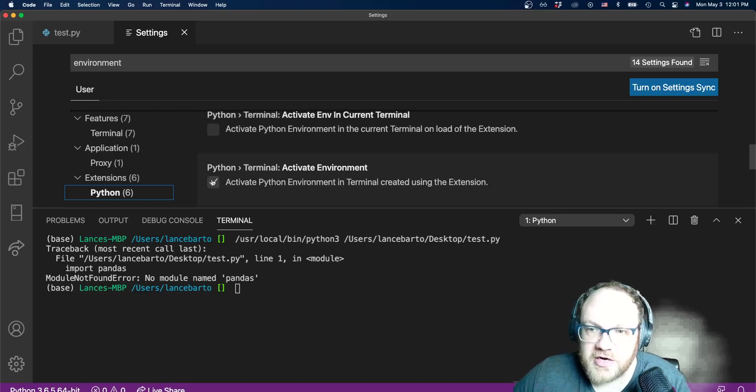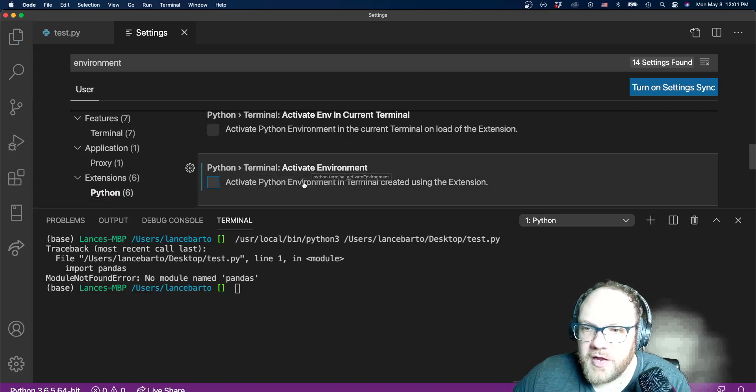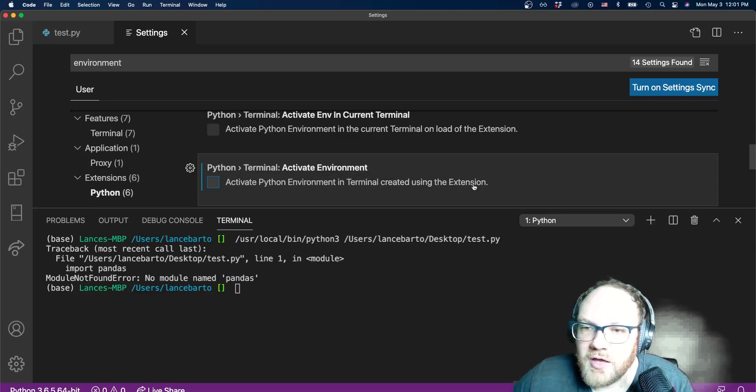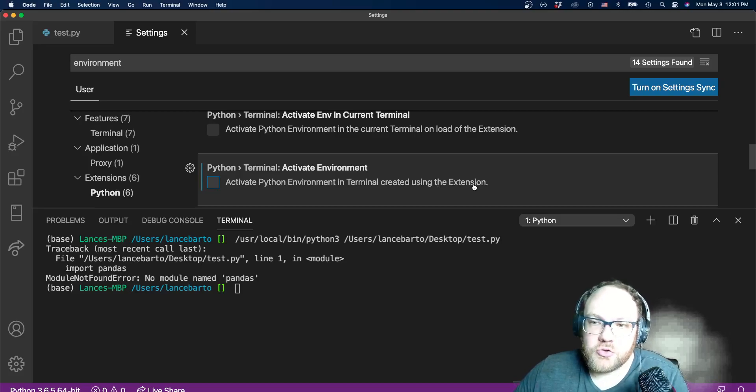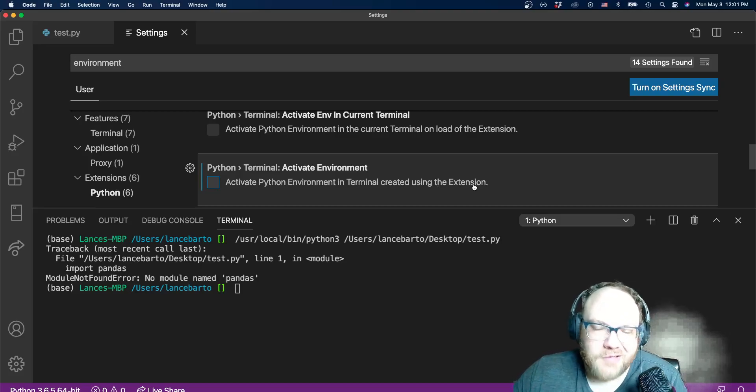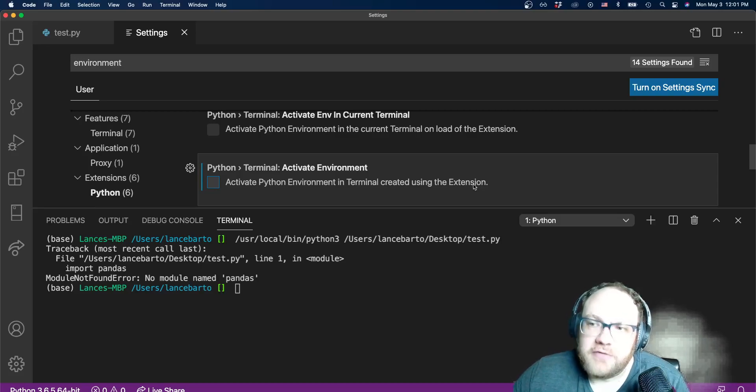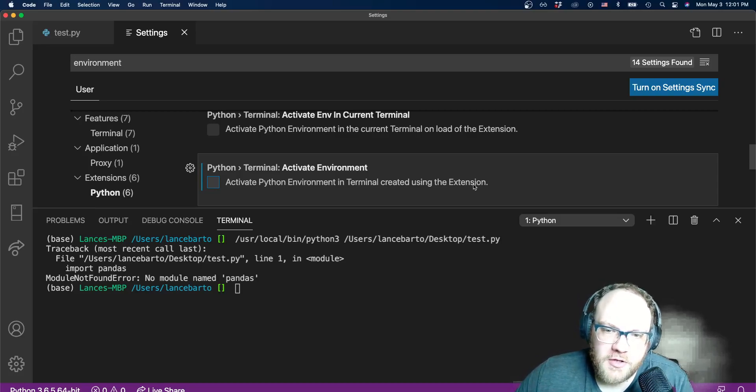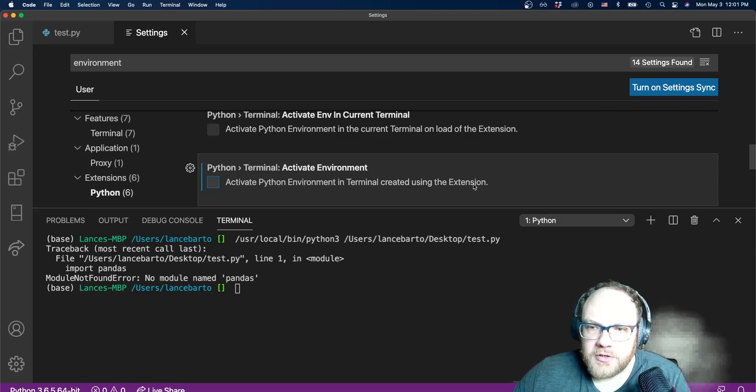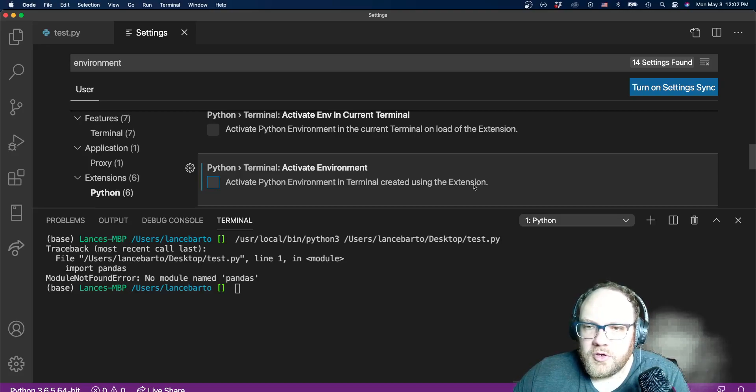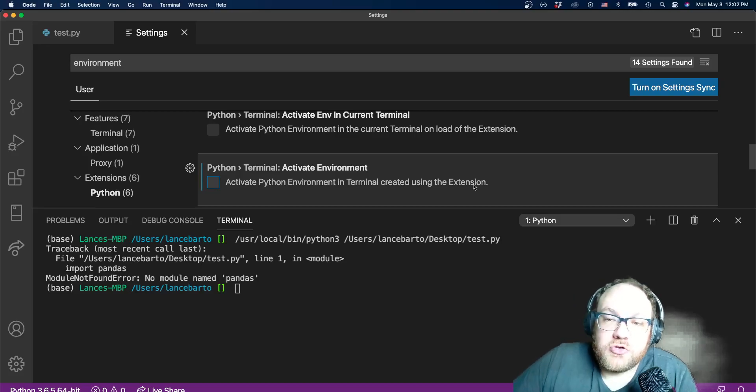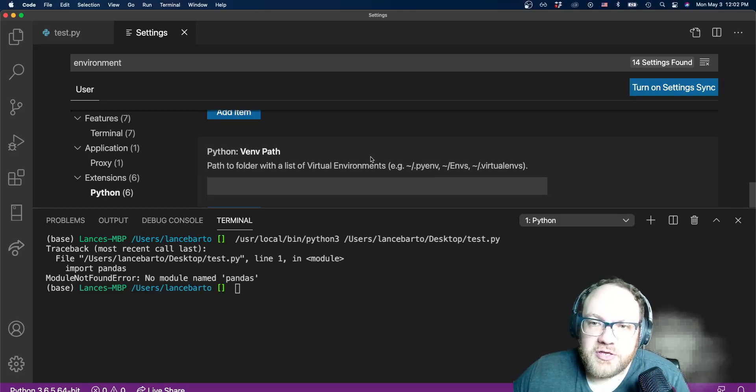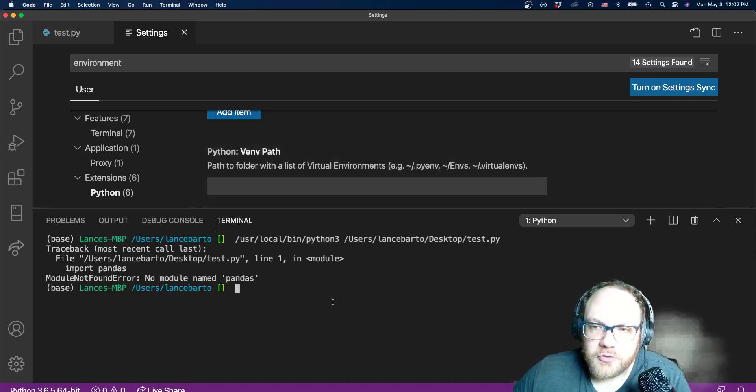I go to my Python extension settings. The first thing that I need to adjust is this Python terminal activate environment. This says activate the Python environment in terminal created using the extension. This is saying I want to use the extension's Python environment. That's in fact not what I want to use at all. I want to use my conda environment very specifically, so we have to make sure that that box is unchecked, and that way it won't use the wrong Python, at least until we select the right Python interpreter.